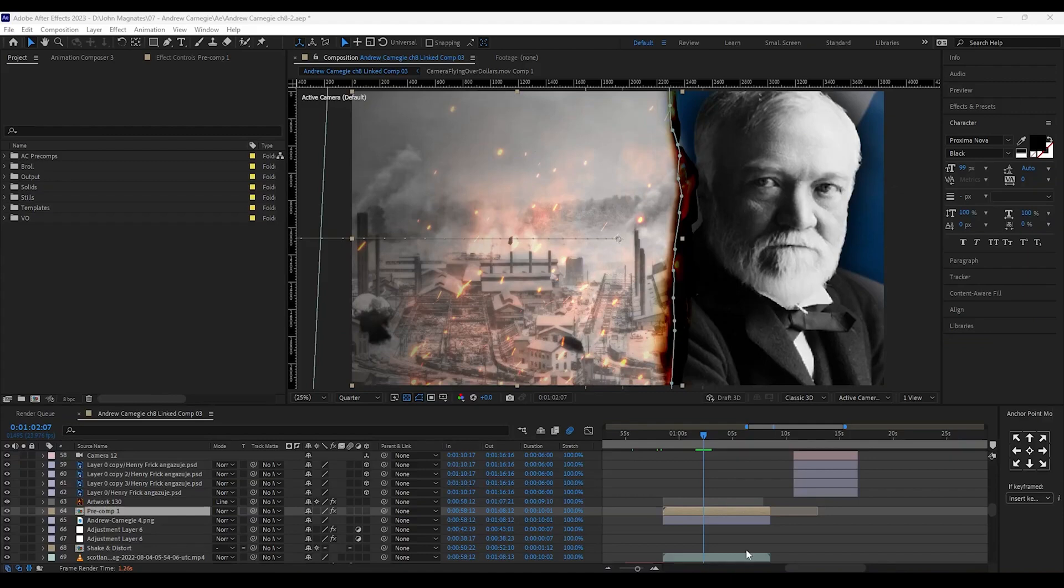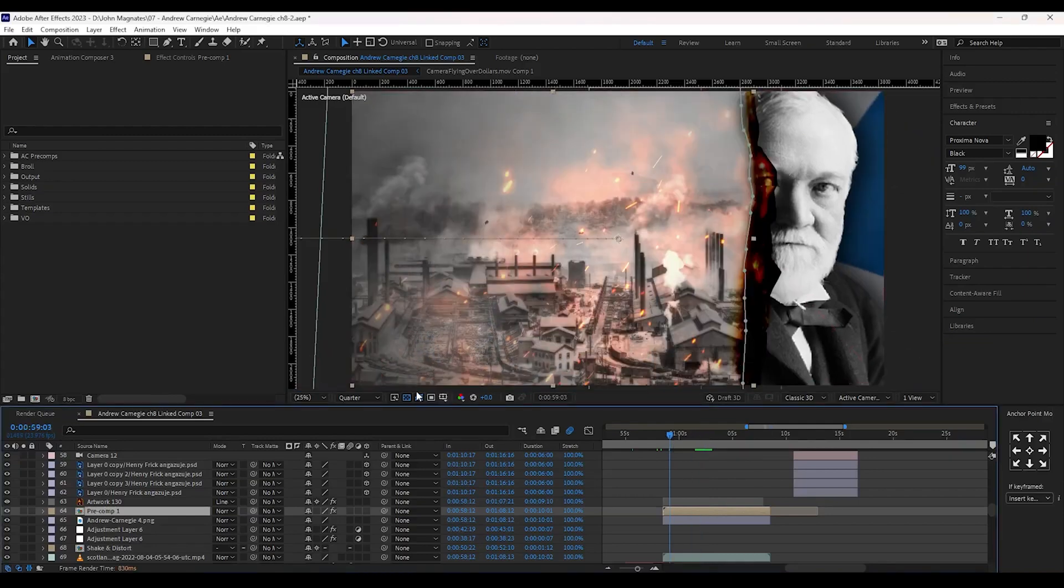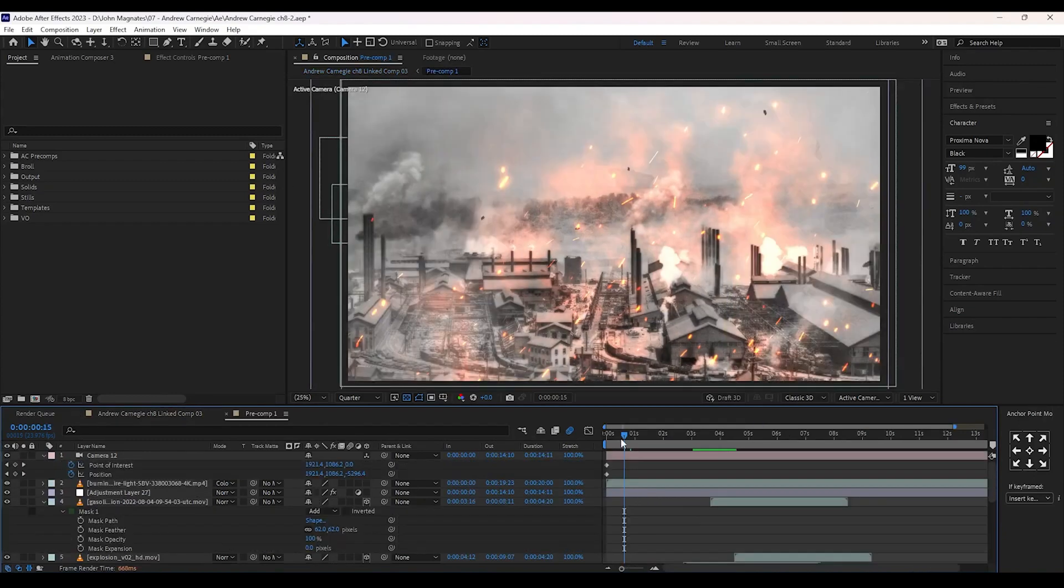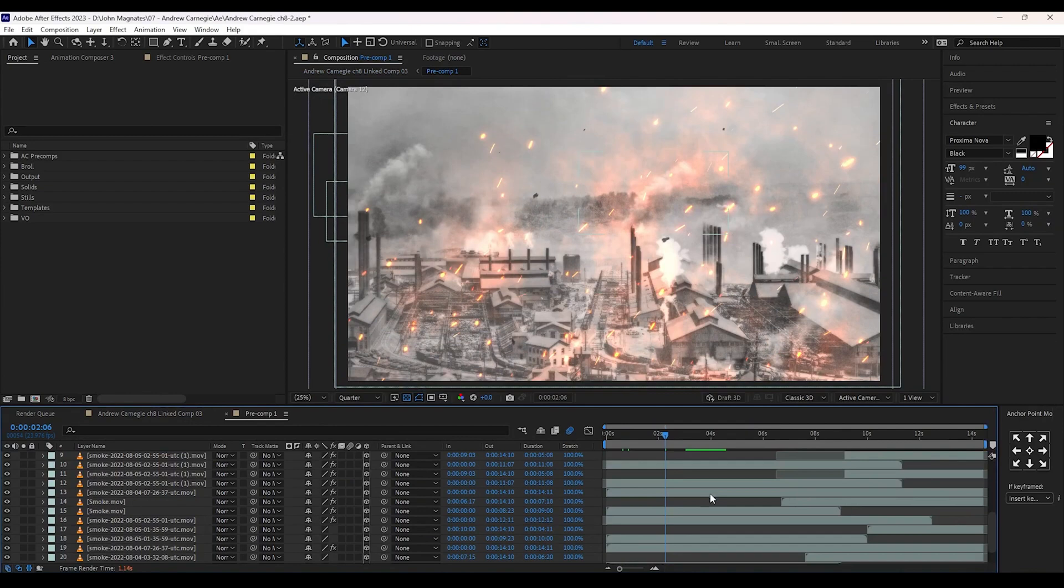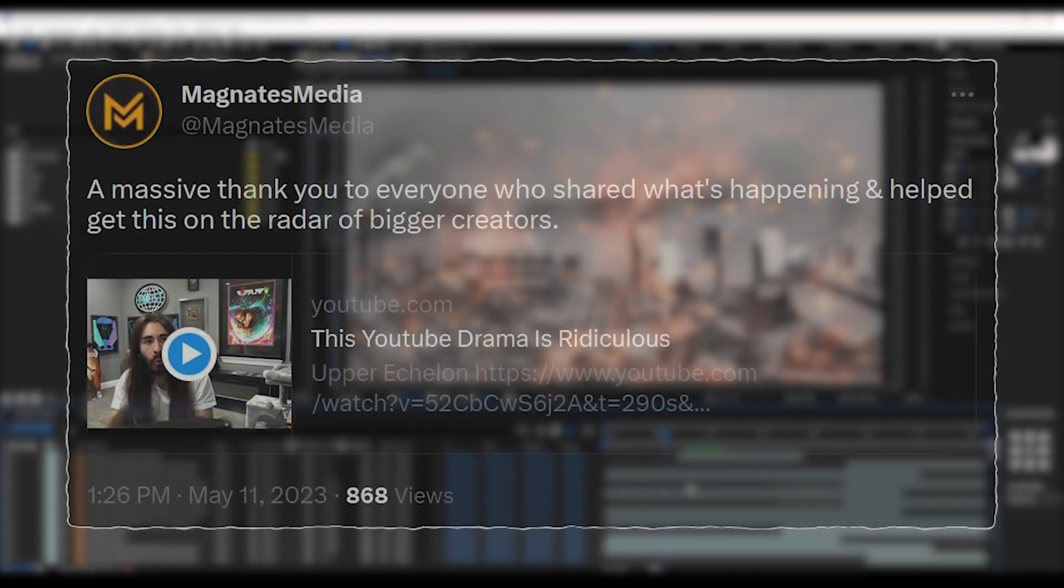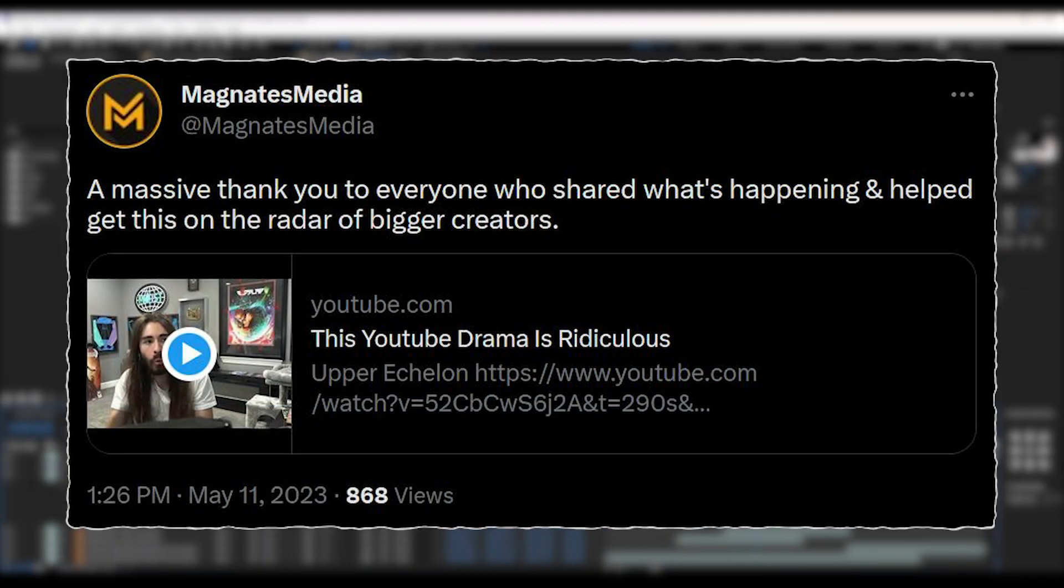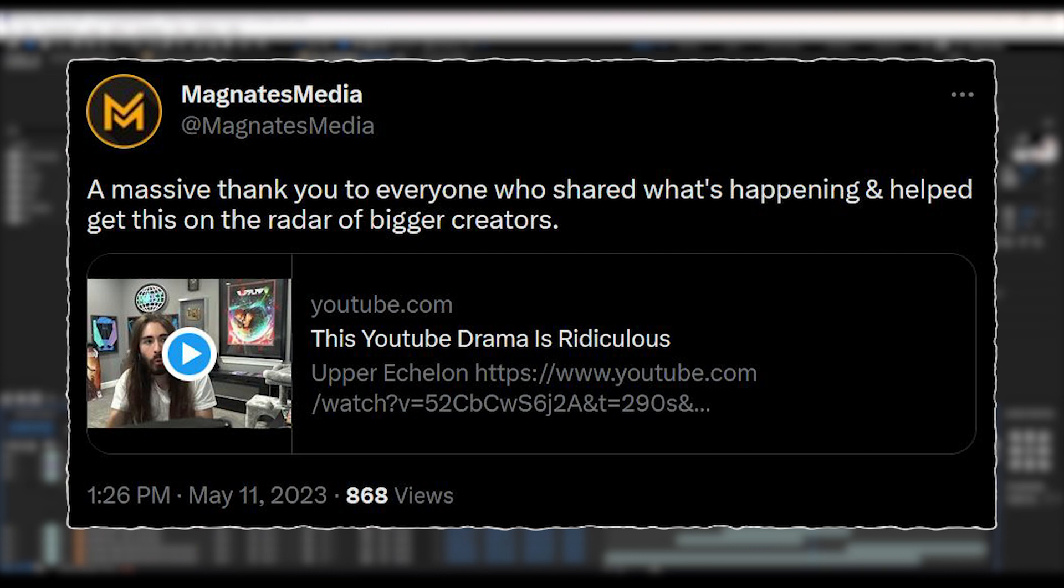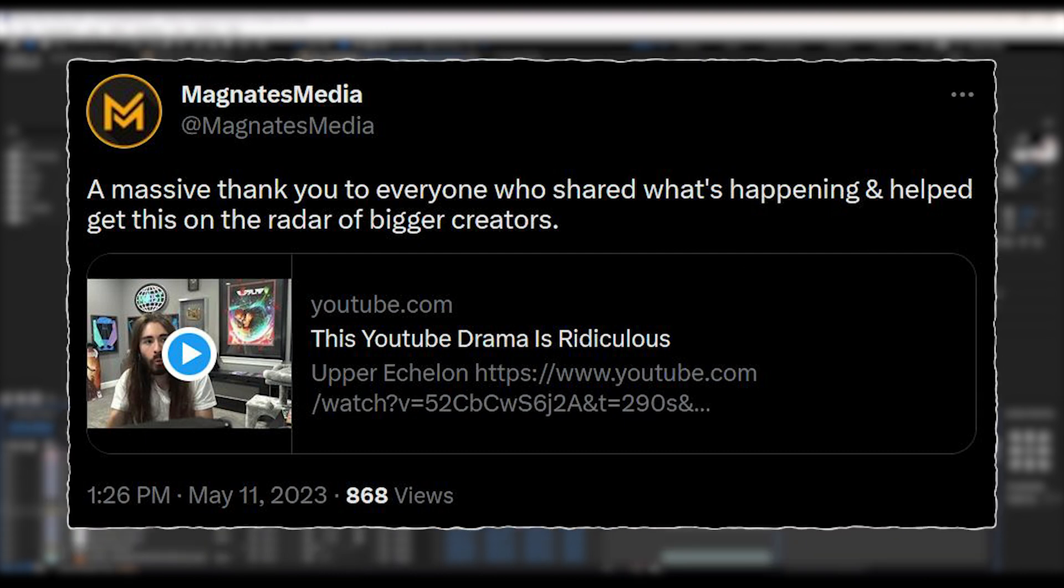So if you want to edit like Magnates Media you will want to get really familiar with After Effects. Let me know what you think of this video, it's something different but getting a clip from one of his editors is a rare opportunity I wanted to share. And again if you can help Magnates Media by commenting or sharing his posts or tweets, hopefully his channel can remain on YouTube. Thanks for watching, see you next time.